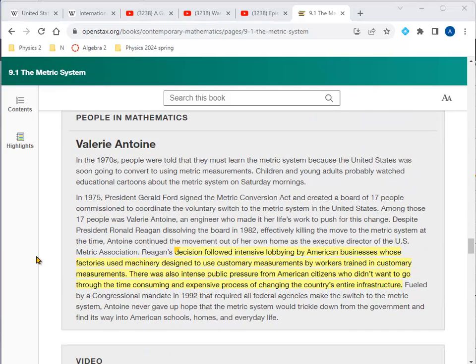This section covers a little bit of the history of trying to implement the metric system in the United States. As you know, it failed; however, since 1992 it is actually the official system in the US as well — we just don't use it in everyday life. The decision not to adopt it followed intensive lobbying by American businesses whose factories used machinery and workers trained in customary measurements.